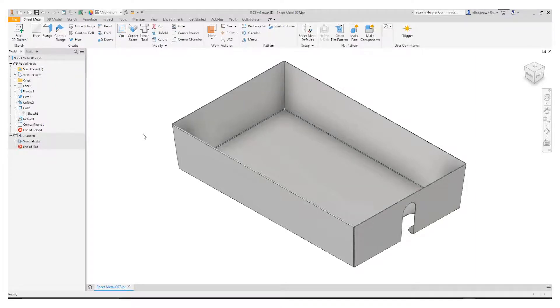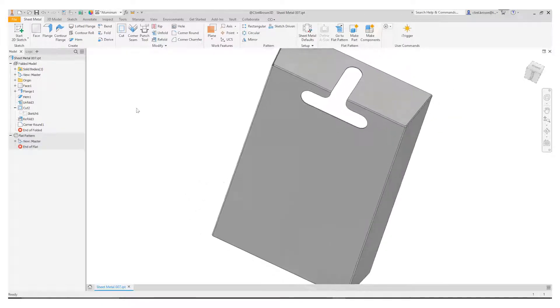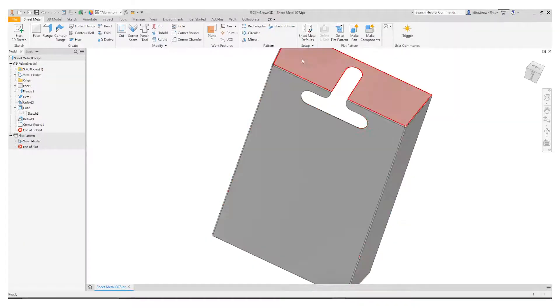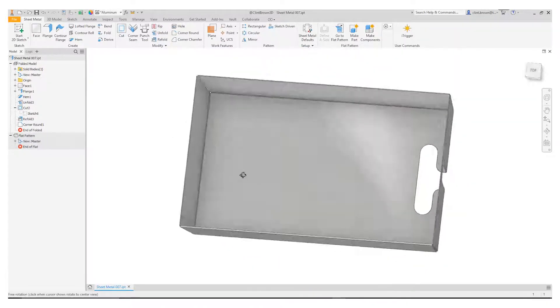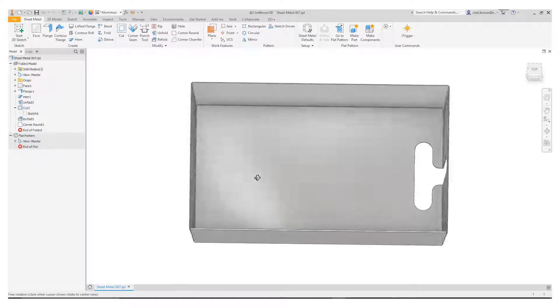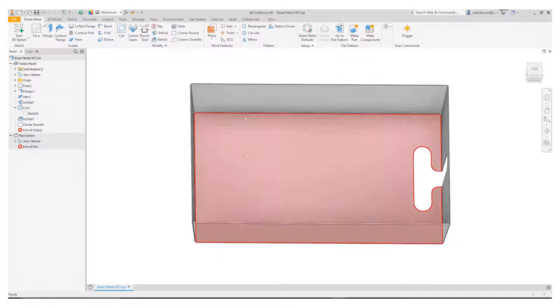So the reason for this is when we need to create features like this slotted cutout over here, the user might want to add that to the flattened pattern.